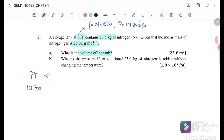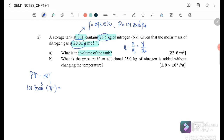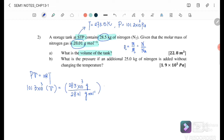Using PV = nRT, pressure = 101.3 kPa. The number of moles n = mass / molar mass = 28.5 kg (converted to grams) / 28.01 g/mol. R = 8.31, T = 273.15 K. Cancelling units (grams cancel), we calculate the final volume of the tank to be 22.8 m³.